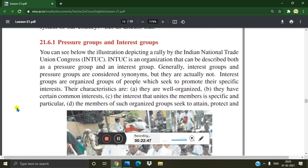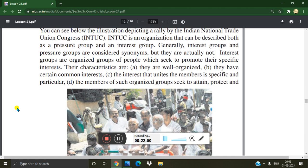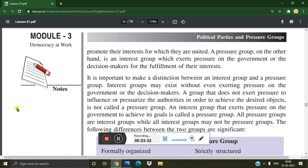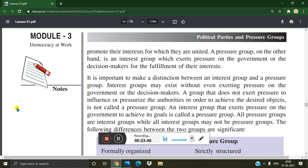The Indian National Trade Union Congress, INTUC, is an organization that can be described both as a pressure group and an interest group. Generally, interest groups and pressure groups are considered synonymous, but they are actually not. Interest groups are organized groups of people who seek to promote their specific interests. Their characteristics are: they are well organized, they have certain common interests, the interest that unites members is specific and particular, and members seek to attain, protect, and promote their interests. A pressure group, on the other hand, is an interest group which exerts pressure on the government or decision makers for the fulfillment of their interests.